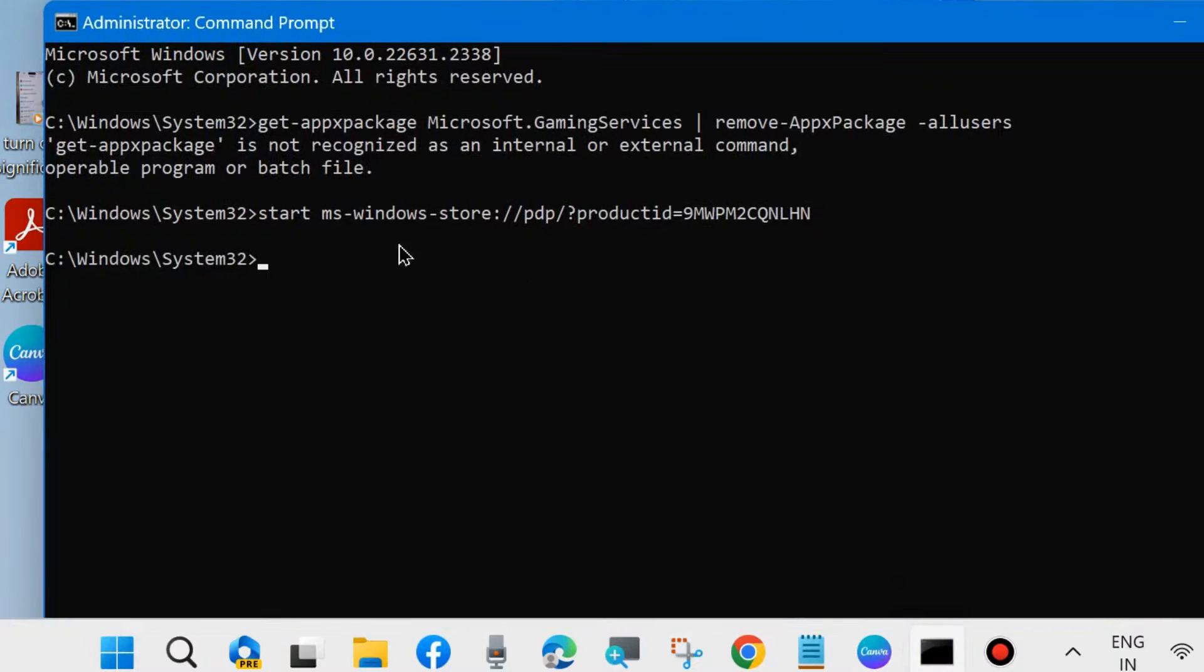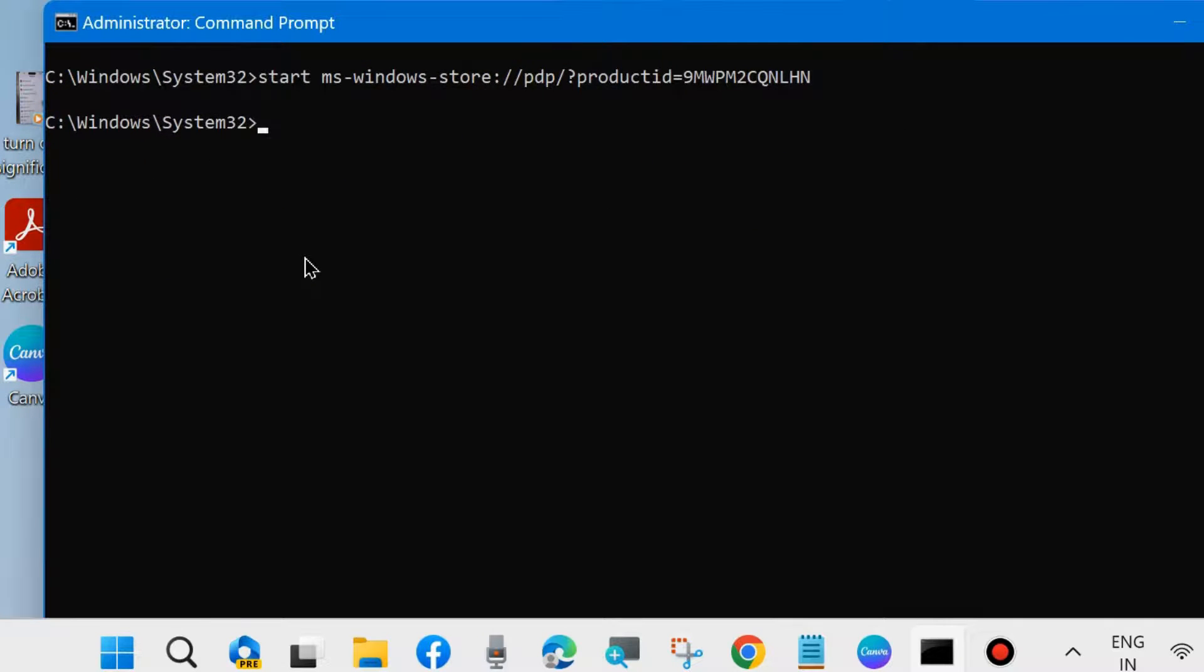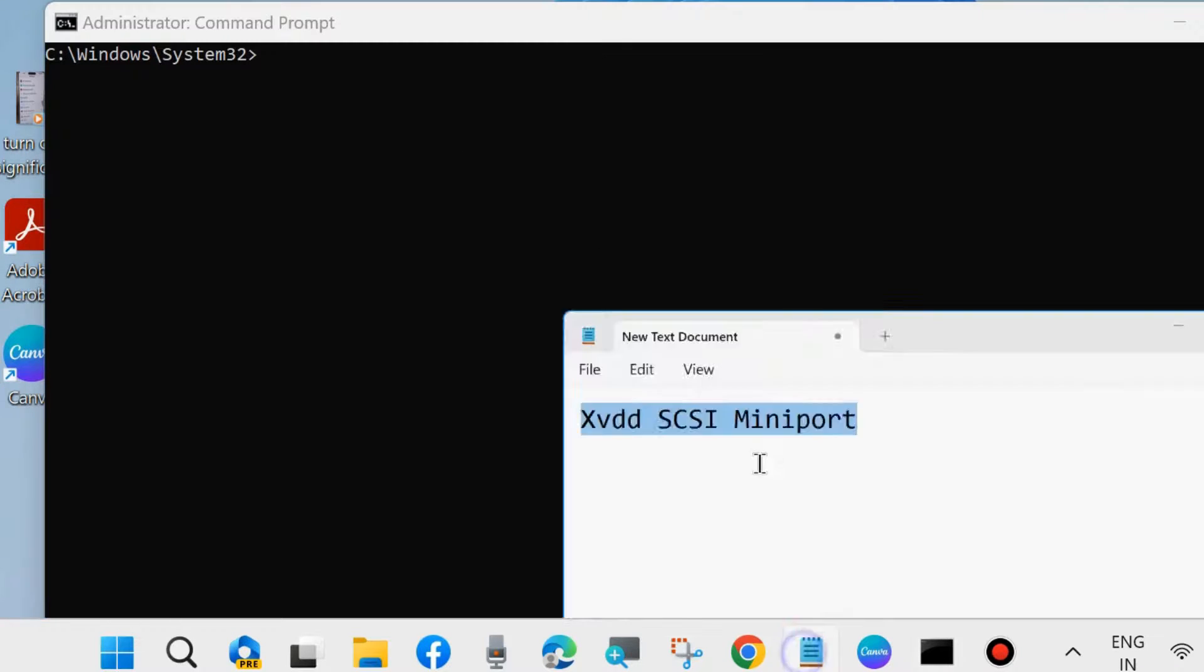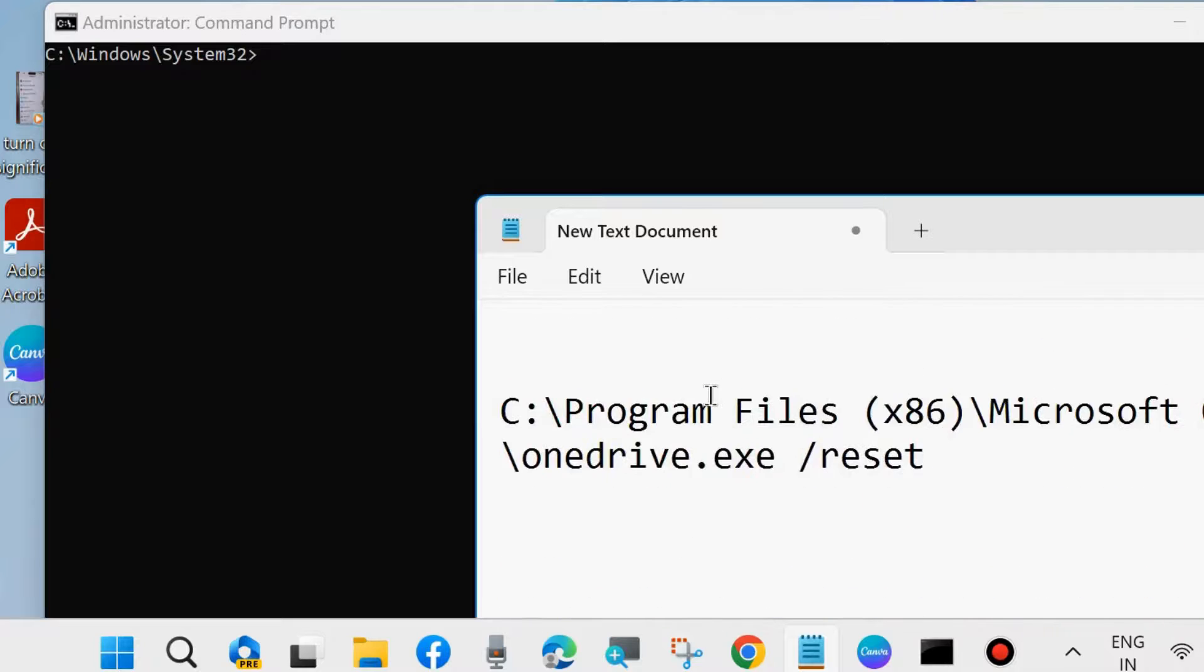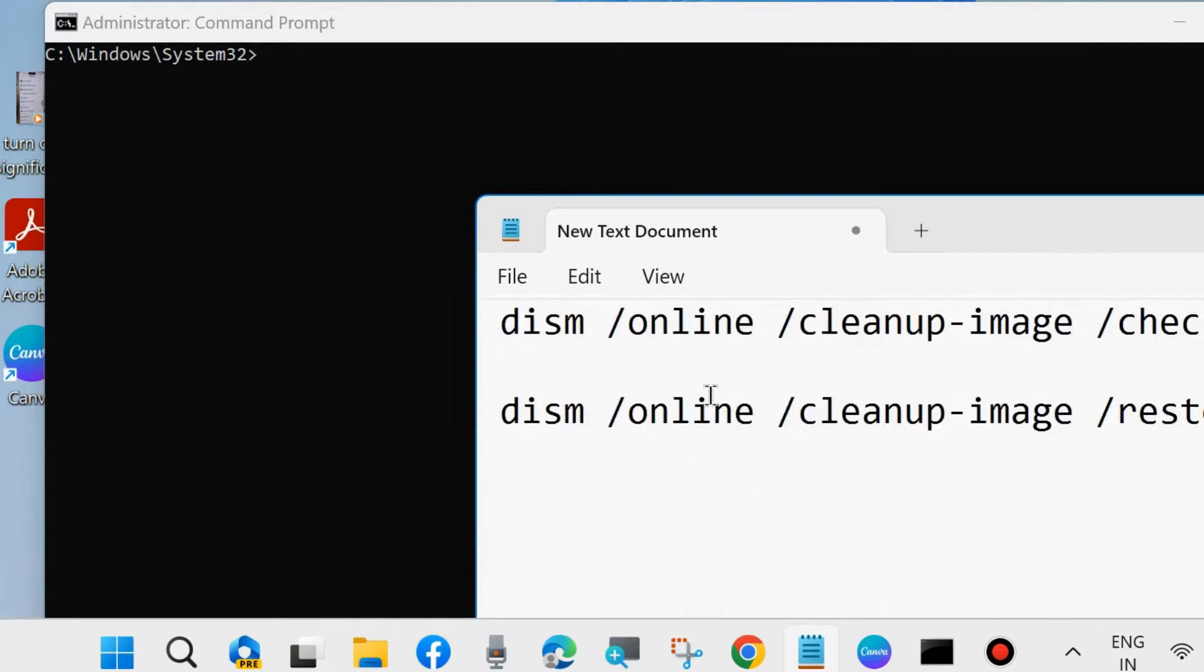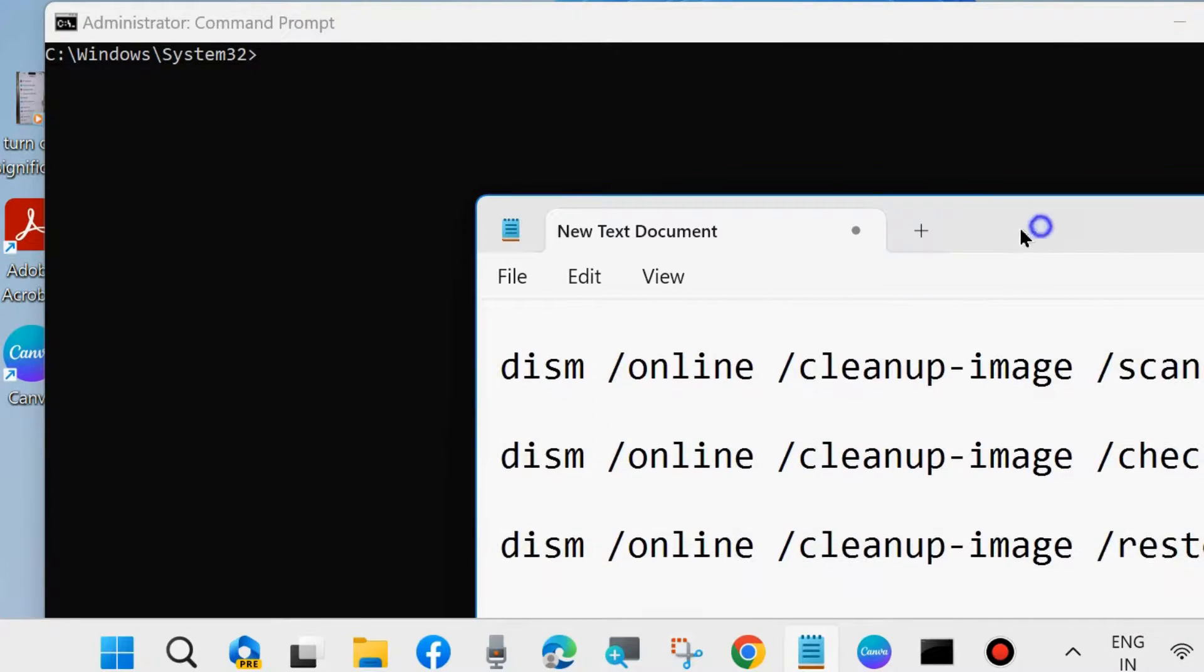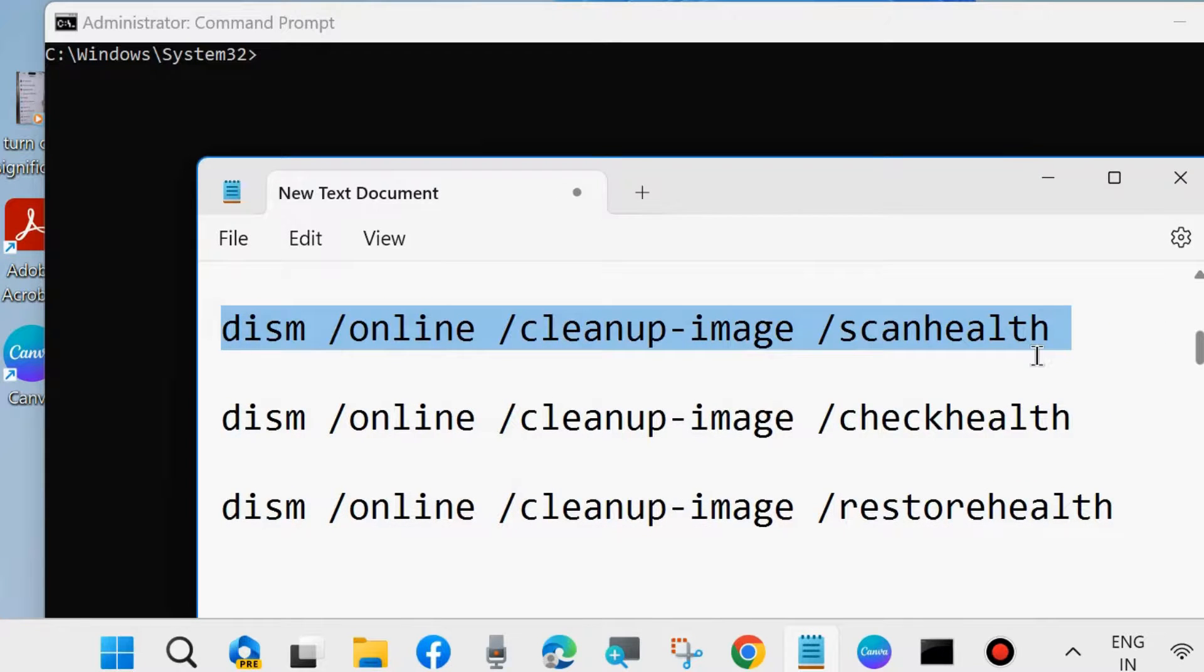Again, launch Command Prompt on your system and scan your system with DISM tool. Simply execute these three DISM tool commands one by one, followed by Enter key each time: DISM scan health, DISM check health.